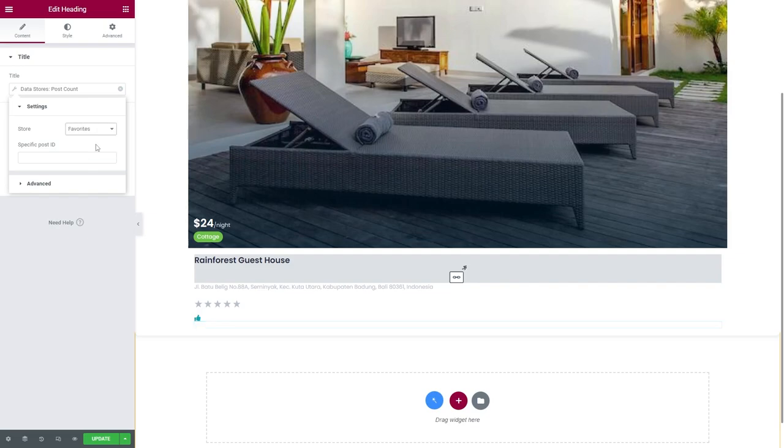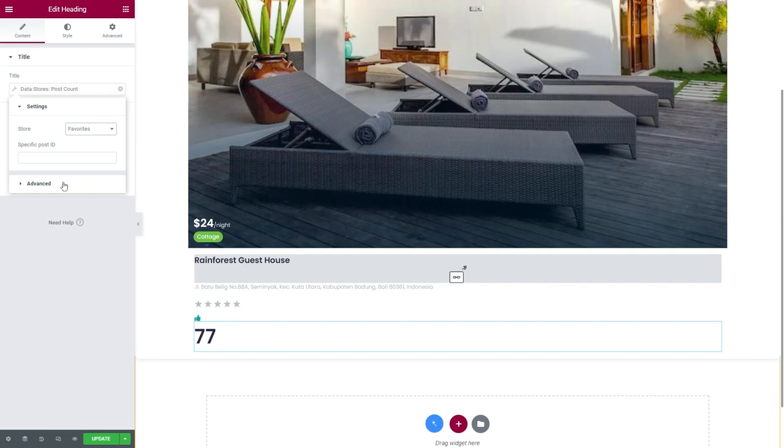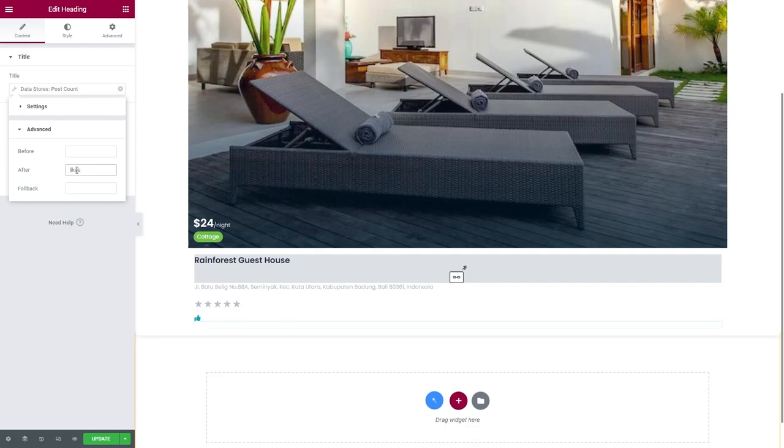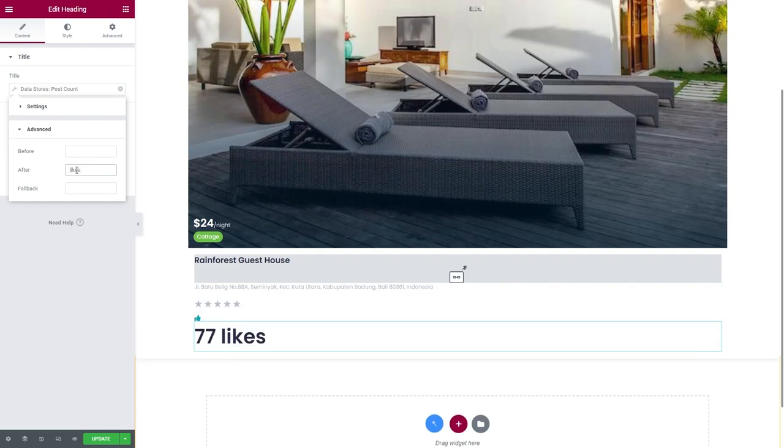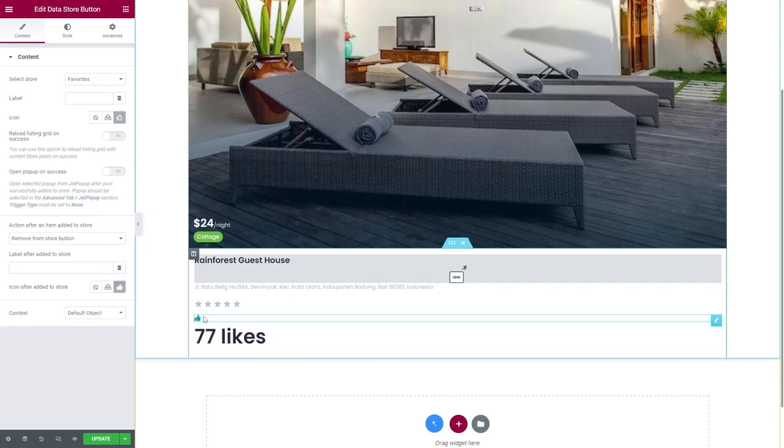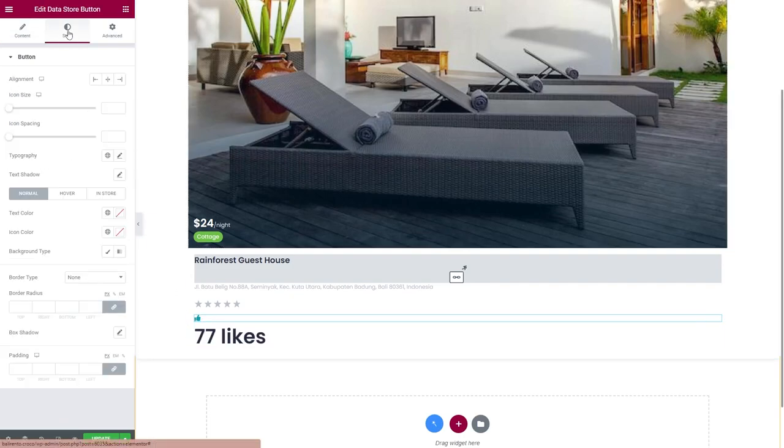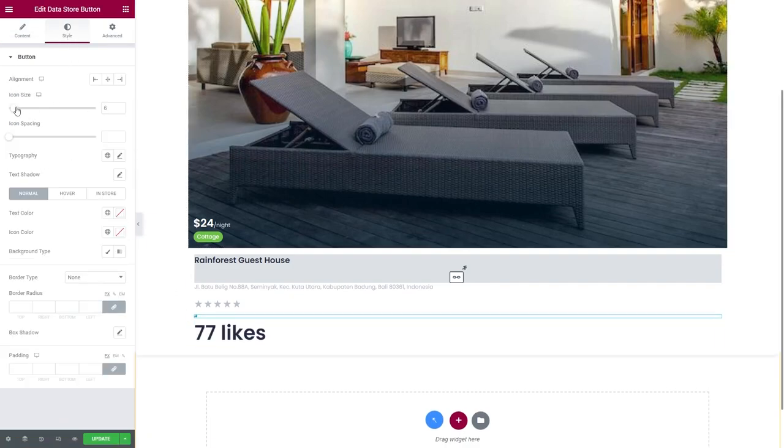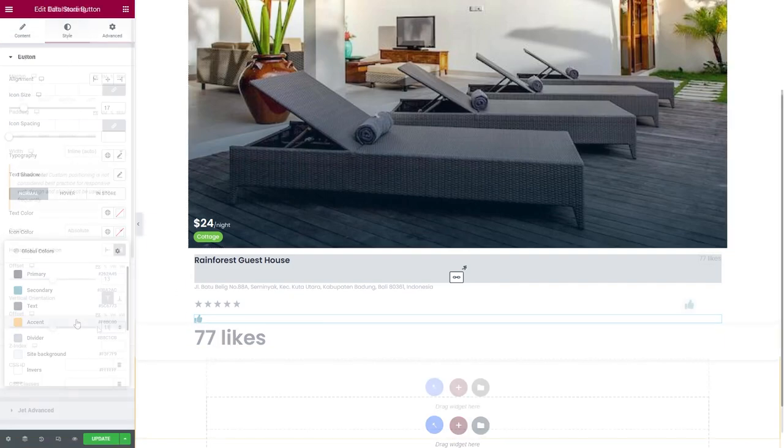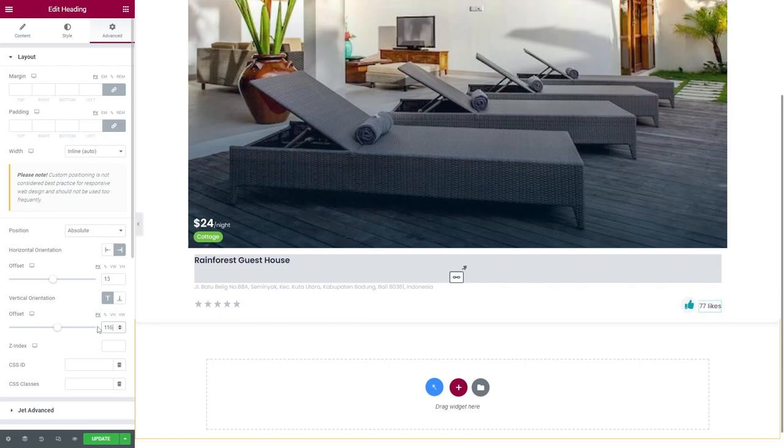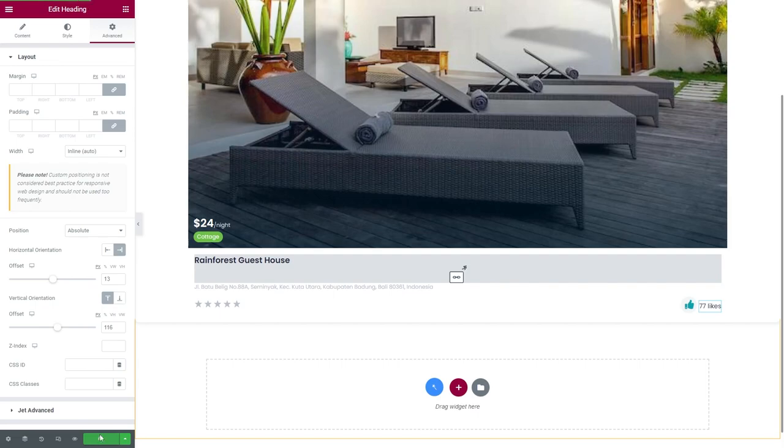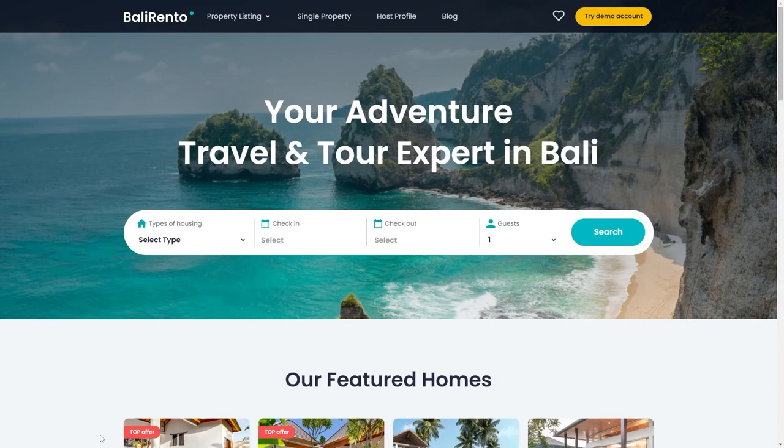Right here, under the Advanced, you can add any text that will be displayed before or after the counter. Of course, style the button and update the listing. Now you just have to add this template to the listing grid and proceed to the front end.